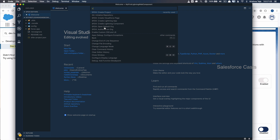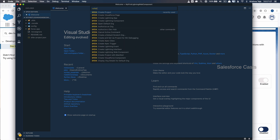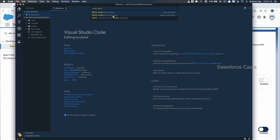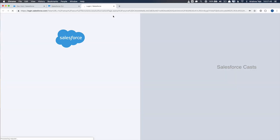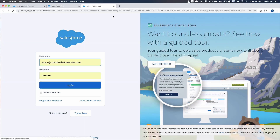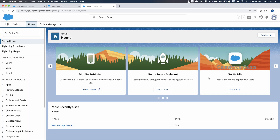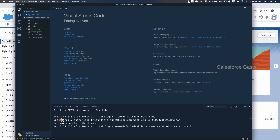Now let me authorize the Dev Hub using Command+Shift+P, then SFDX, then Authorize a Dev Hub. If you are new to Dev Hub, scratch org, and related terminology, I would request you to go through the Salesforce DX web series — we did 6 to 7 episodes on setting up the Salesforce DX environment. You need to log in and give access to your account. Once you successfully log in, you'll see a successfully authorized message in VS Code.